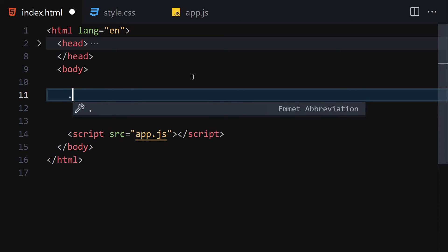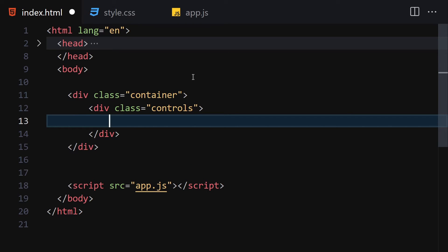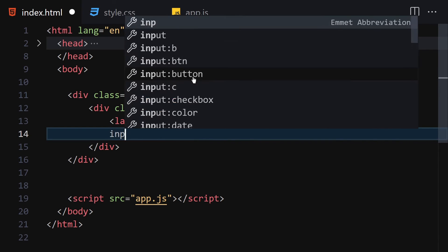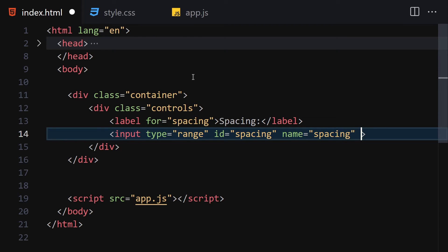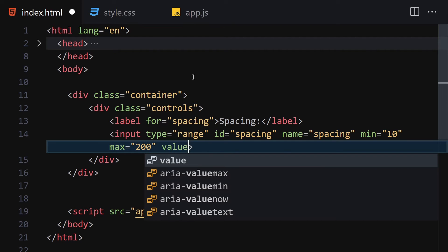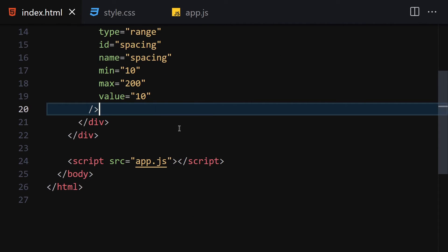For HTML, we're going to create a container. Inside this container we'll create a controls container. Inside the controls container, we'll first write a label for spacing, then add an input with type of range, id of 'spacing', name of 'spacing', min attribute of 10, max attribute of 200, and a value of 10.